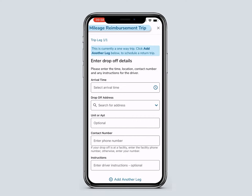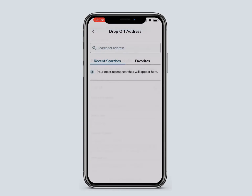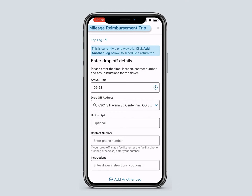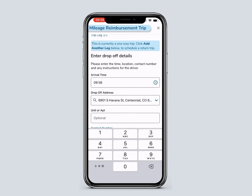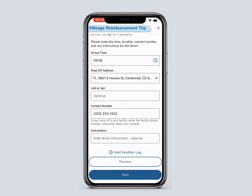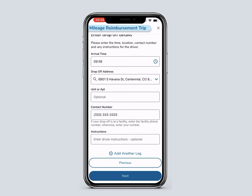Enter the drop-off details. Select your arrival time. You can type the drop-off address into the search bar, select it from Recent Searches, or go to Favorites. Enter a drop-off phone number for the facility, user, or member. You can add another trip leg such as a round-trip ride or a new drop-off location by clicking Add Another Leg.